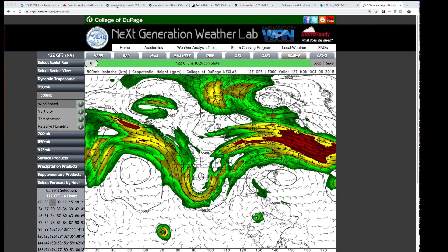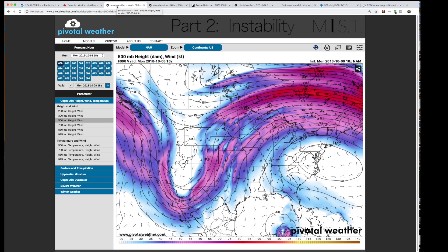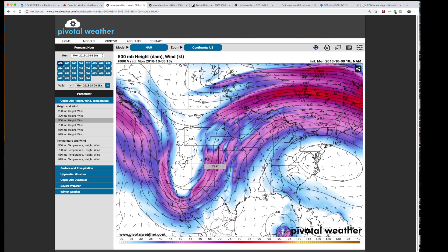Last week we talked about trigger — just a refresher, the trigger is what we look at for lifting mechanism in the atmosphere. Last week we looked at a case of a positively tilted trough. This trough here, if it was negatively tilted, it would be tilted on this angle. Basically, we looked at trigger because we want to know if thunderstorms are going to happen in our area, and we established that we expect thunderstorms to lift in this area — Kansas, Oklahoma, and Texas.